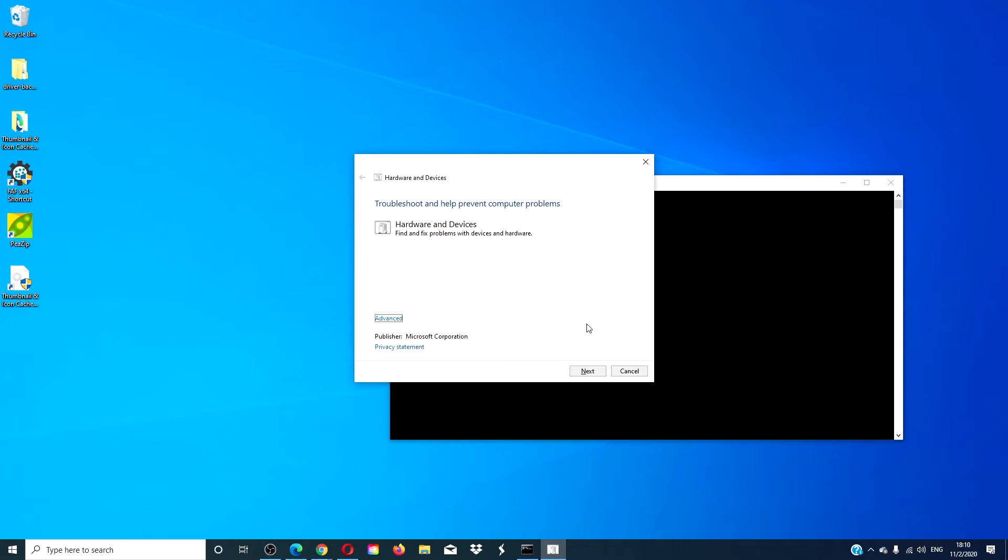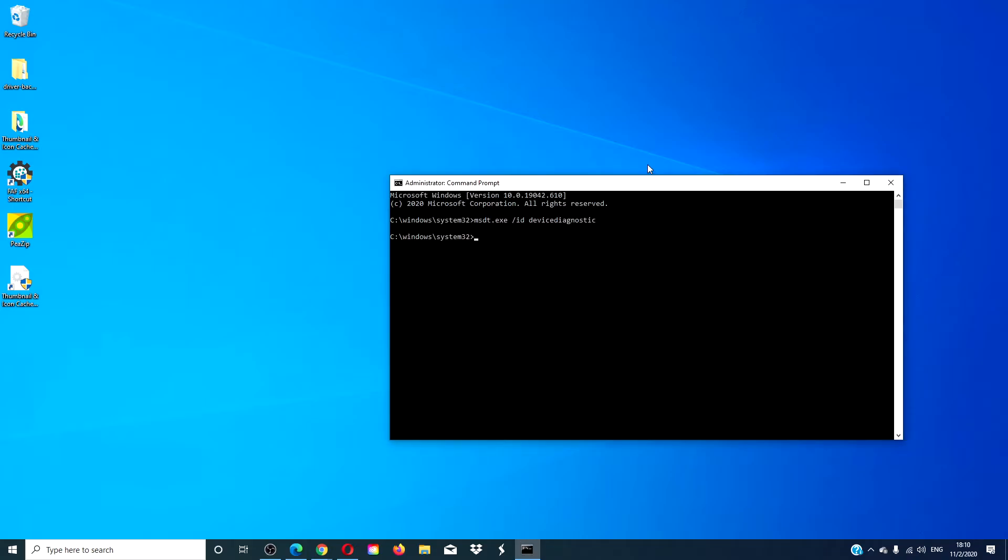As you see, a dialog box opens up that lets you run the hardware diagnostic. Suppose we want to run the power troubleshooter.